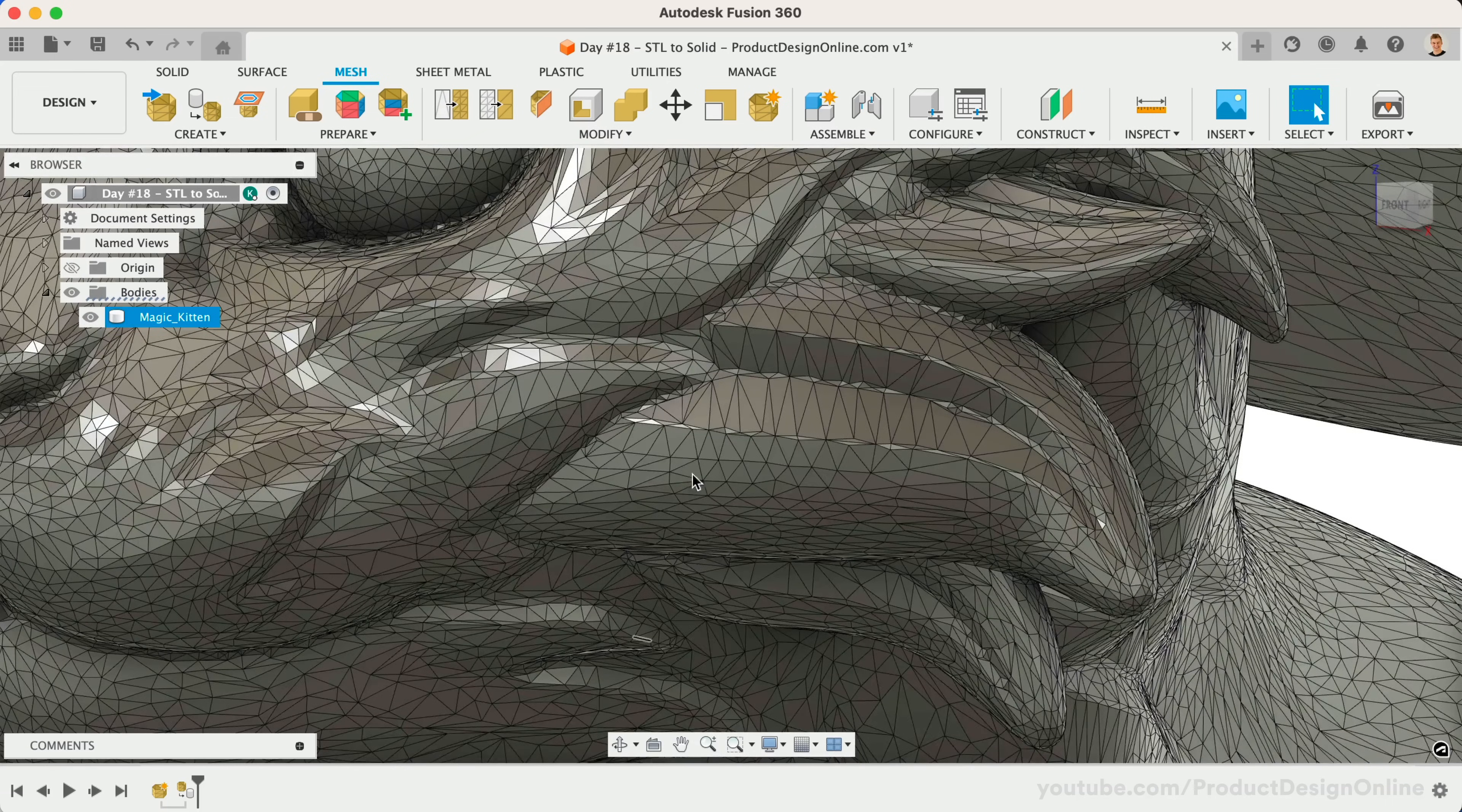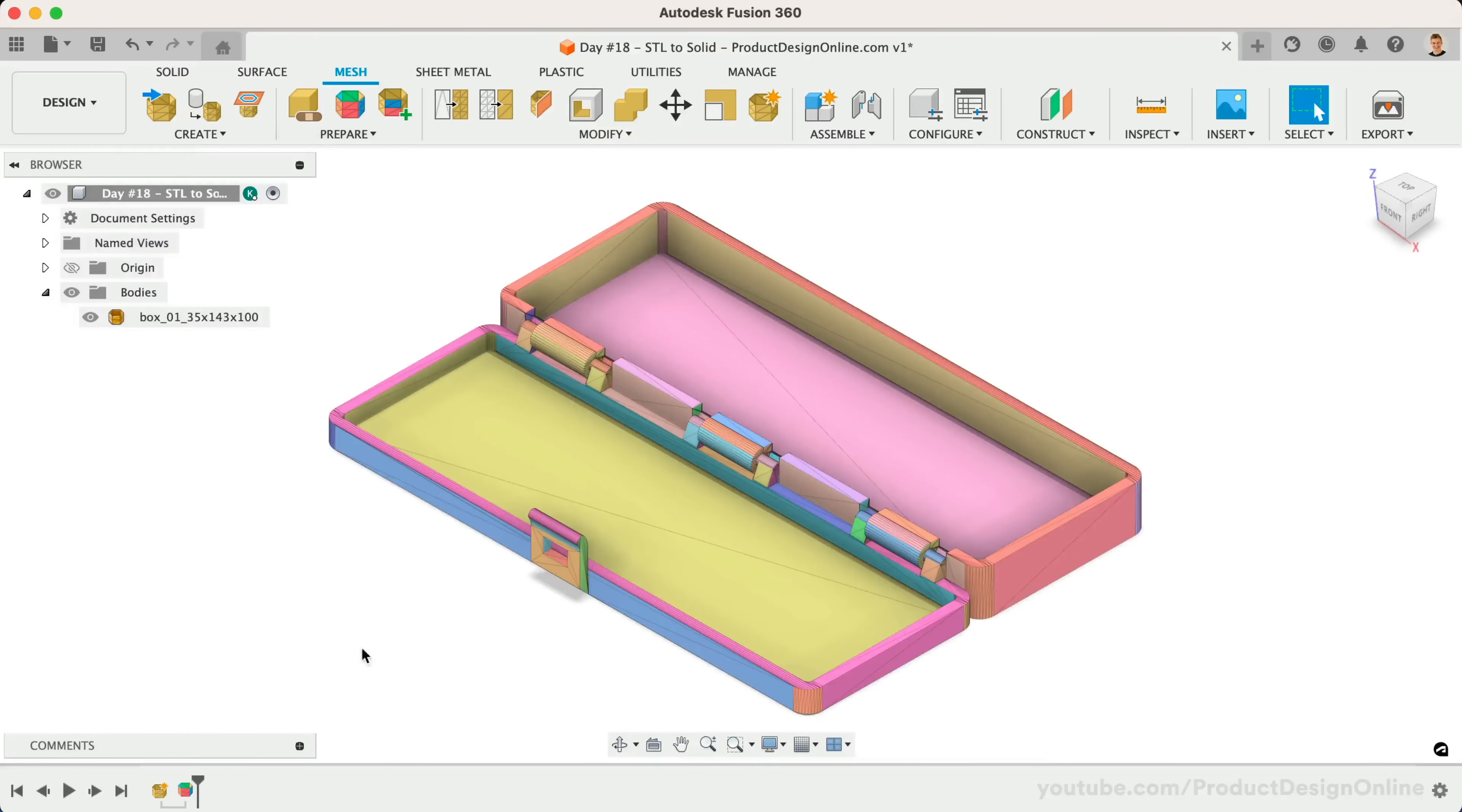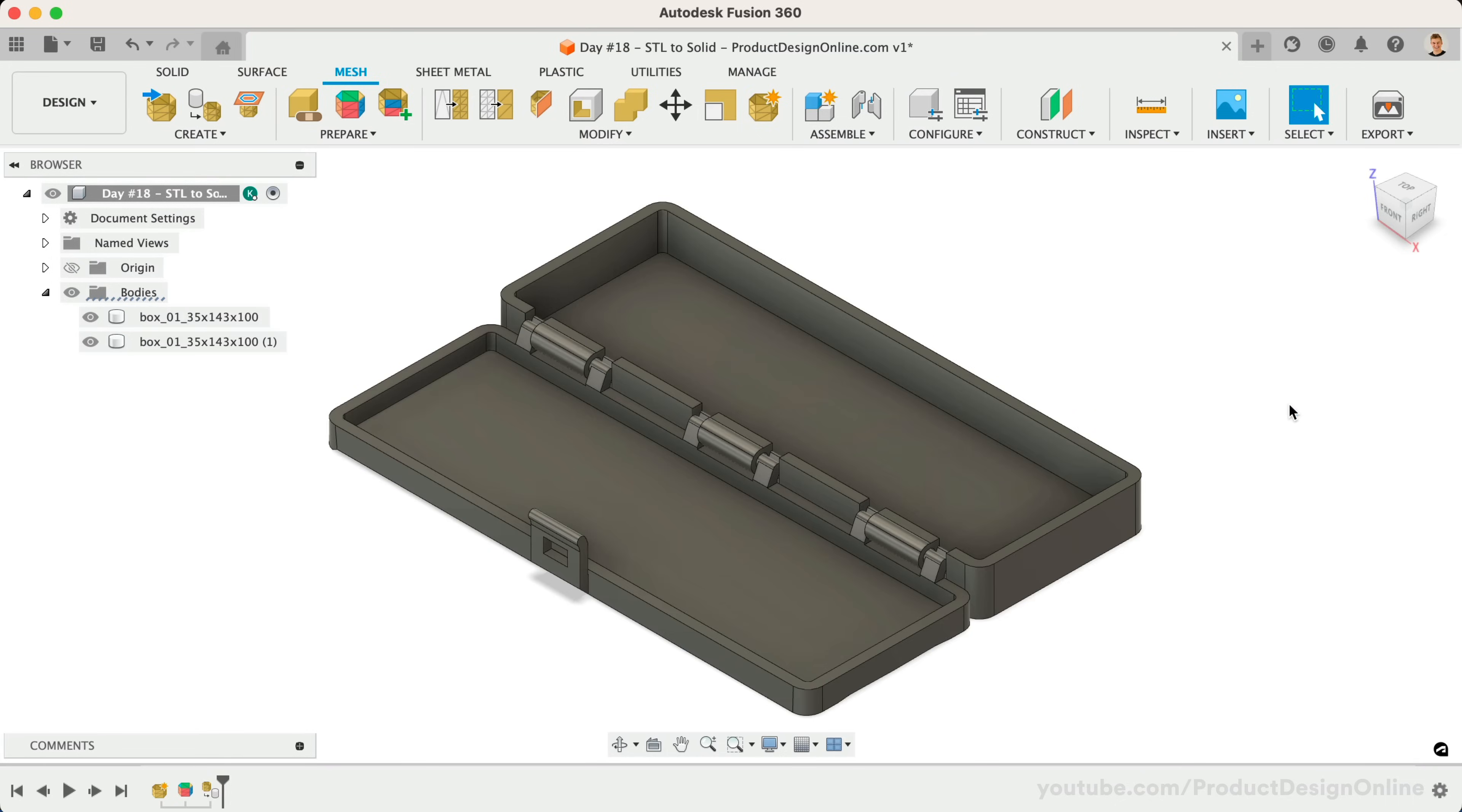Welcome to day number 18 of Learn Fusion 360 in 30 Days. I'm Kevin Kennedy and today we'll look at converting 3D printable mesh files to a solid body, allowing you to alter them in Fusion 360.